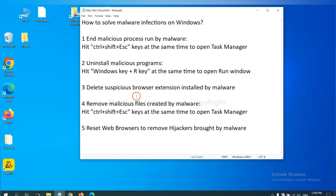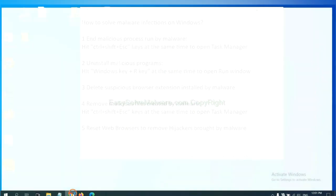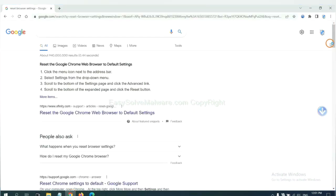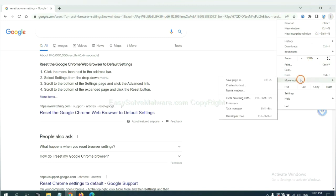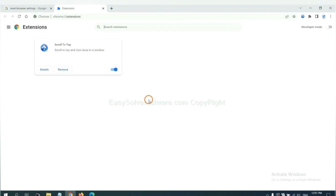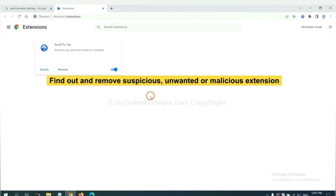Next, we need to delete suspicious browser extensions installed by malware. On Google Chrome, click the menu button, select More Tools, and click Extensions. Now find any suspicious or dangerous extension and click Remove.